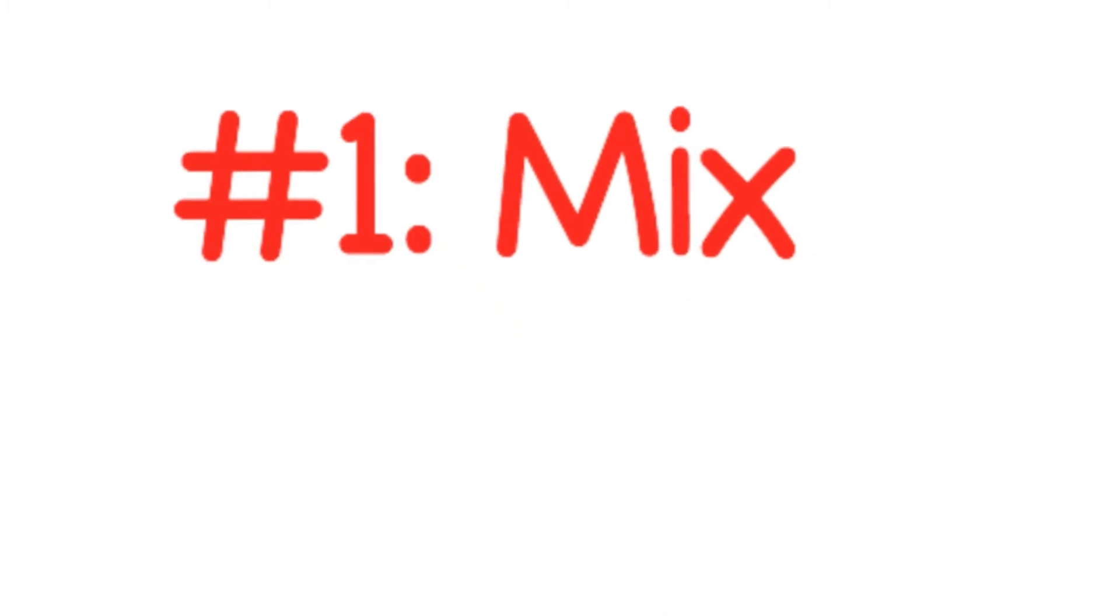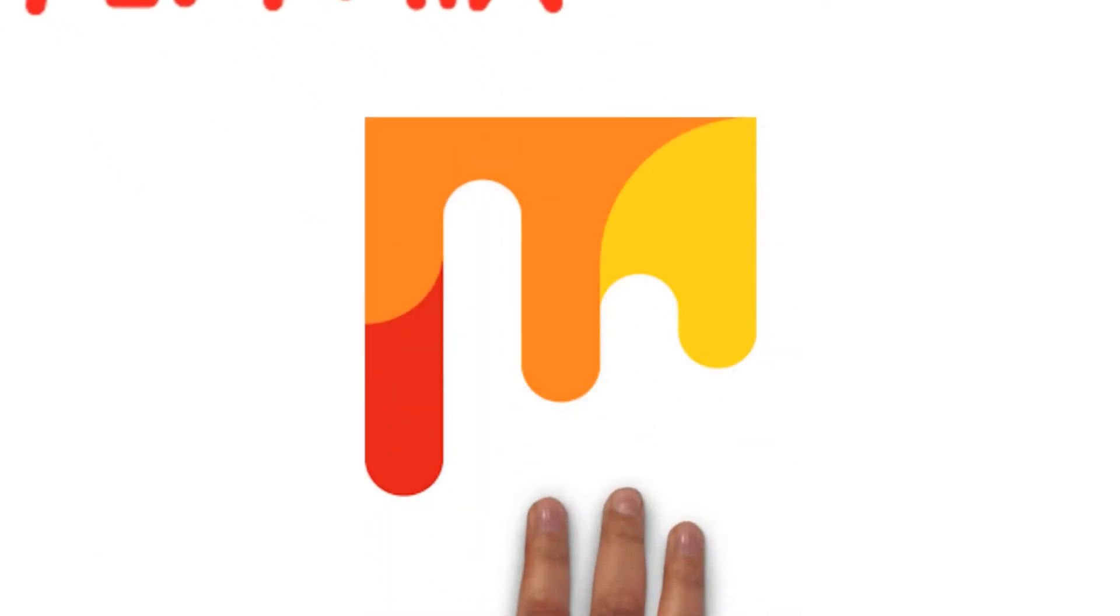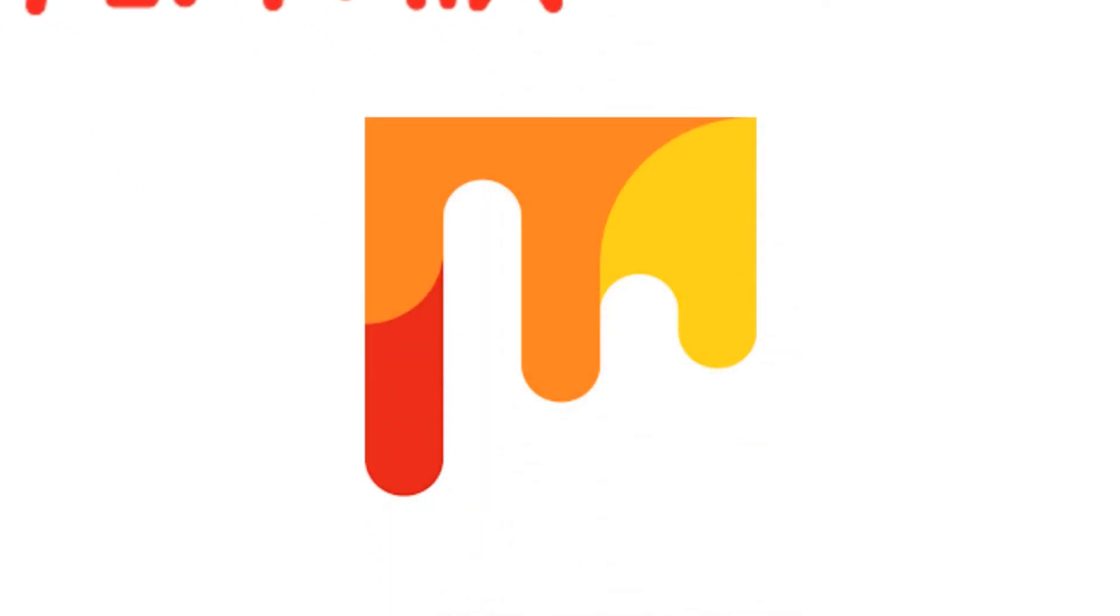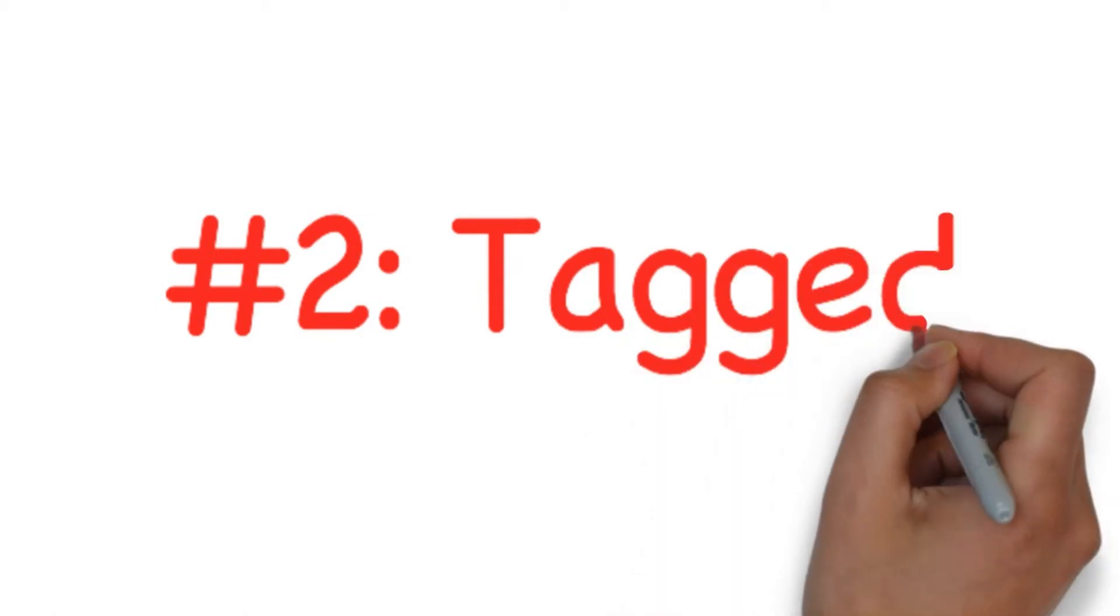Number one: Mix. Previously Stumbled Upon, Mix is a news aggregator social media site that lets users create their favorite content from around the world and add to their collections.